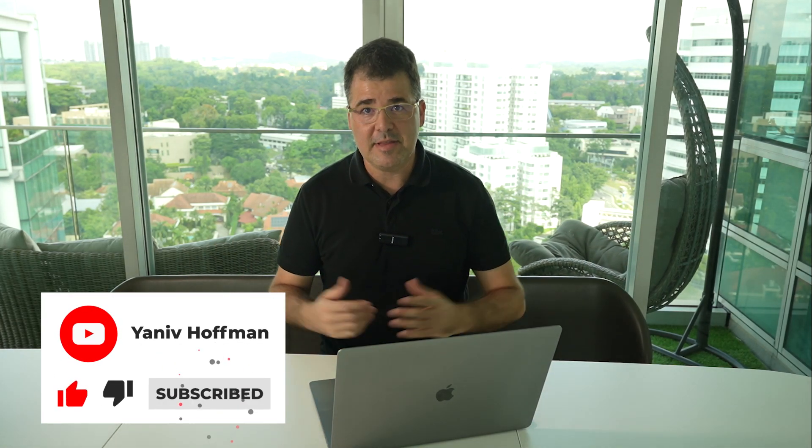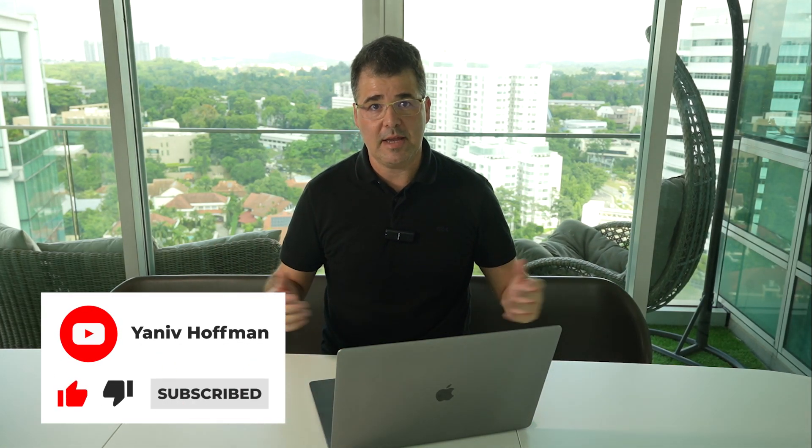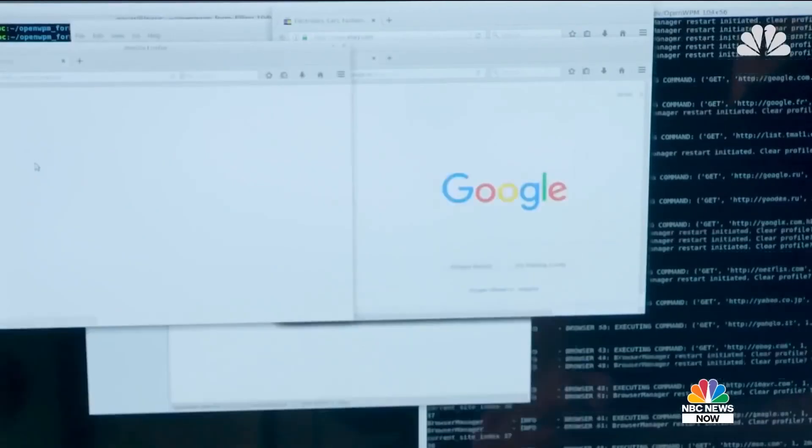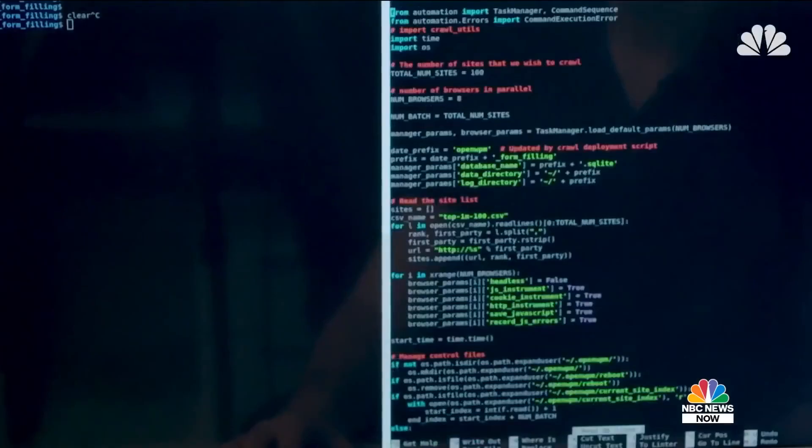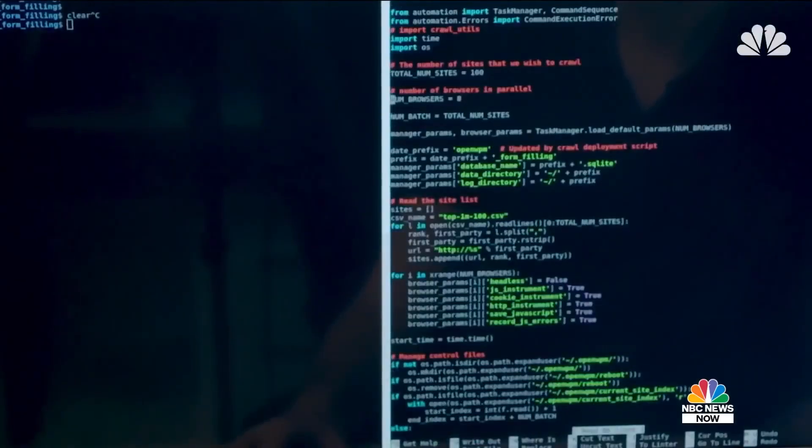Hi everyone, it's Yaniv Hoffman back with another video, this time on the TLS protocol. Every day we send and receive an enormous amount of data across the internet, and this data is sent and received in the form of packets. These packets of data could be easily intercepted if not protected by proper security protocols.